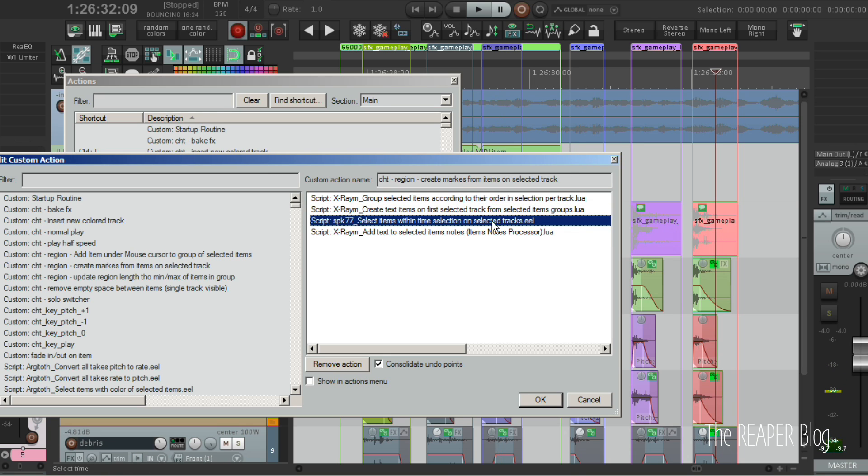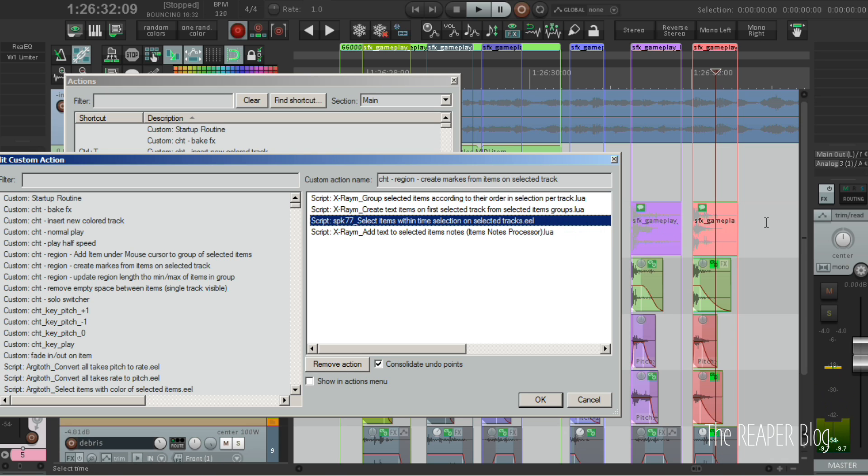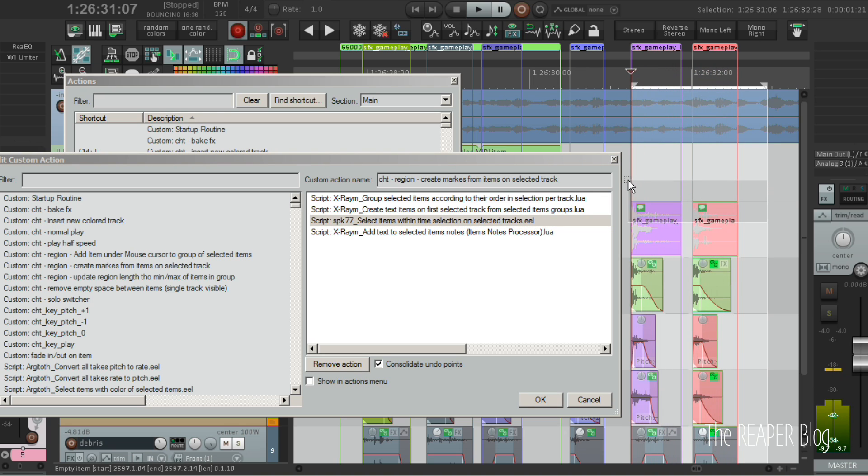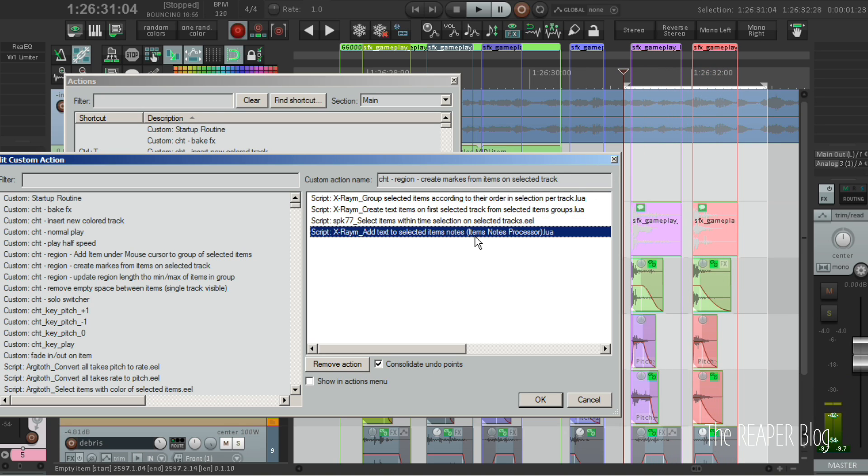Then a script selects the items on the selected track within the time selection. And because I'm using marquee selection and time selection at the same time, the time selection will envelop all the text items on the selected track. And then we run the item notes processor on the text items to create the region names.